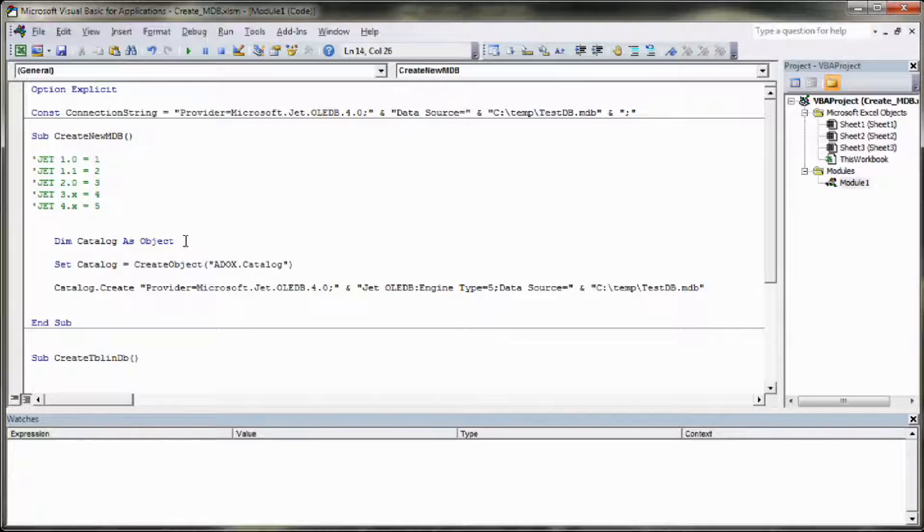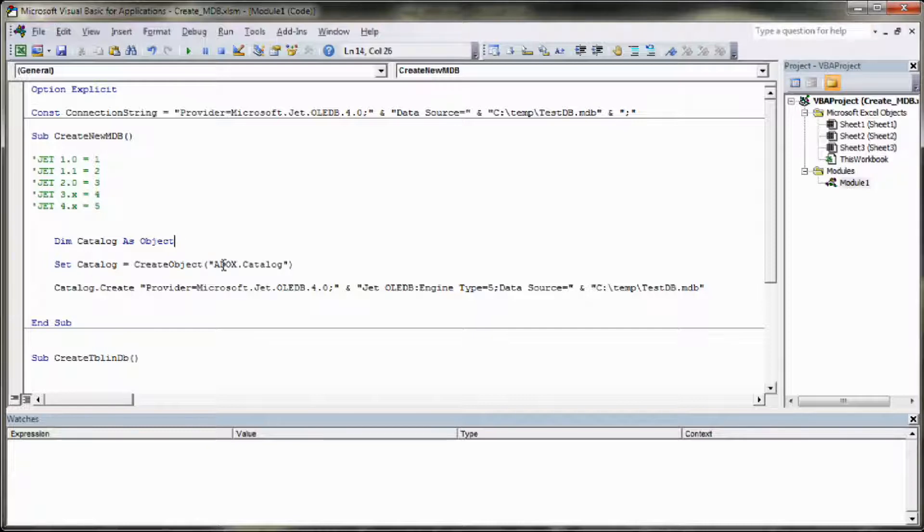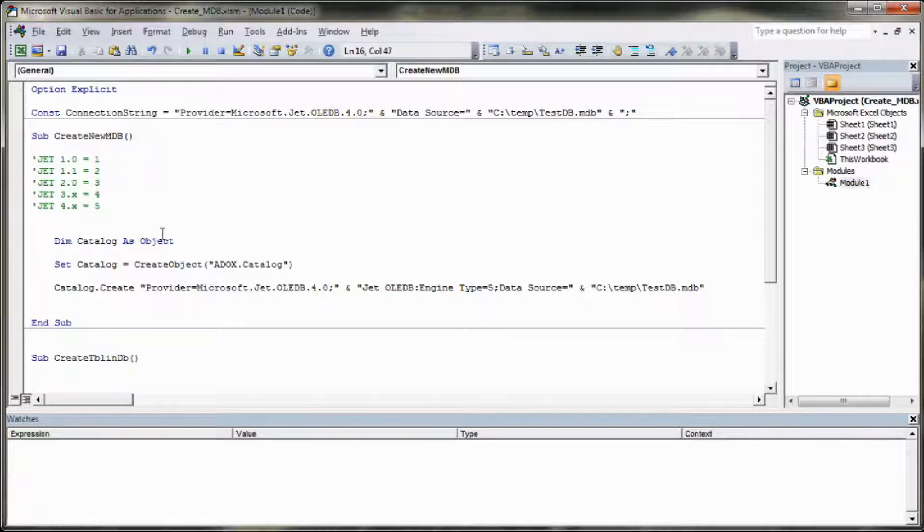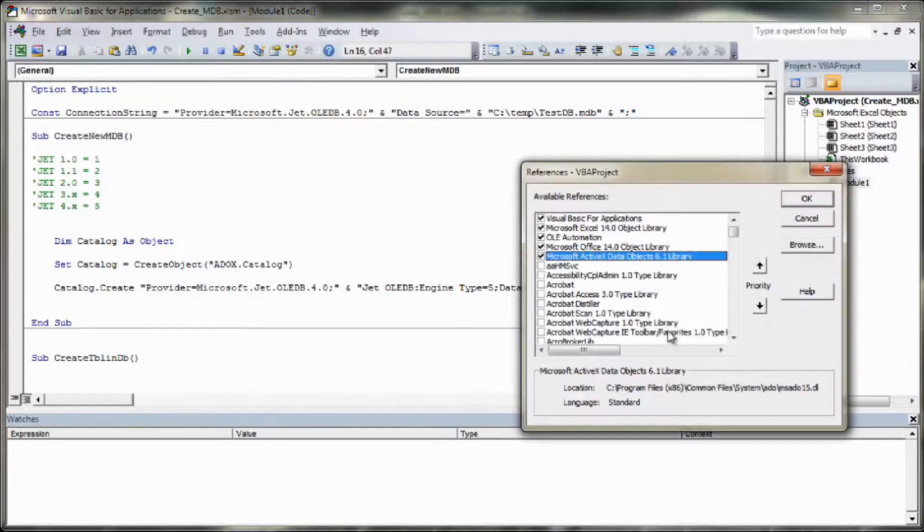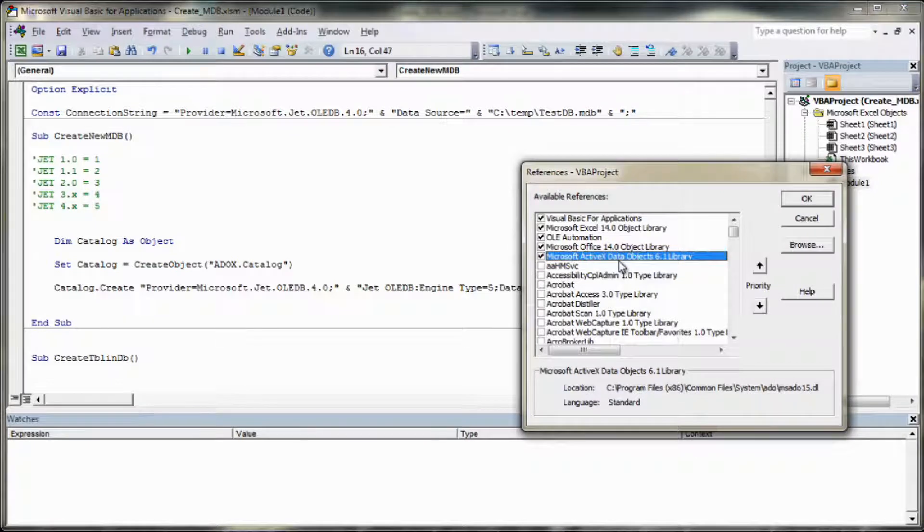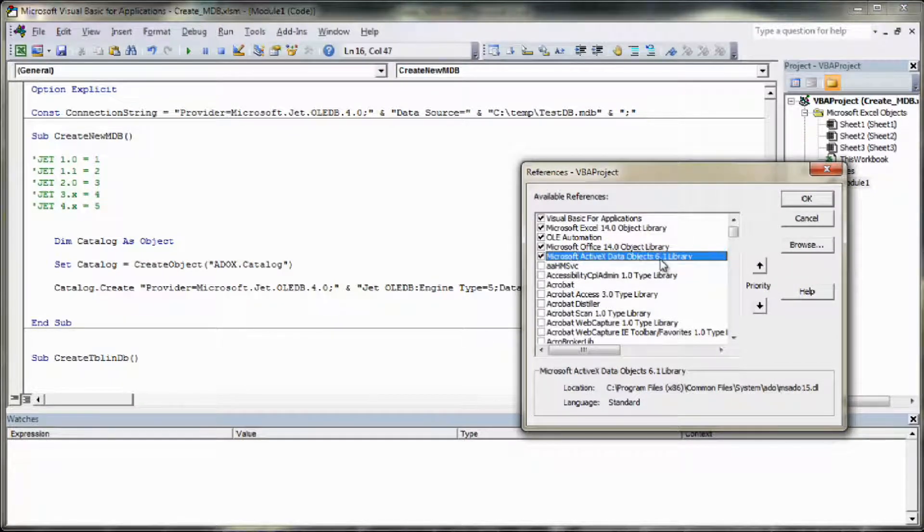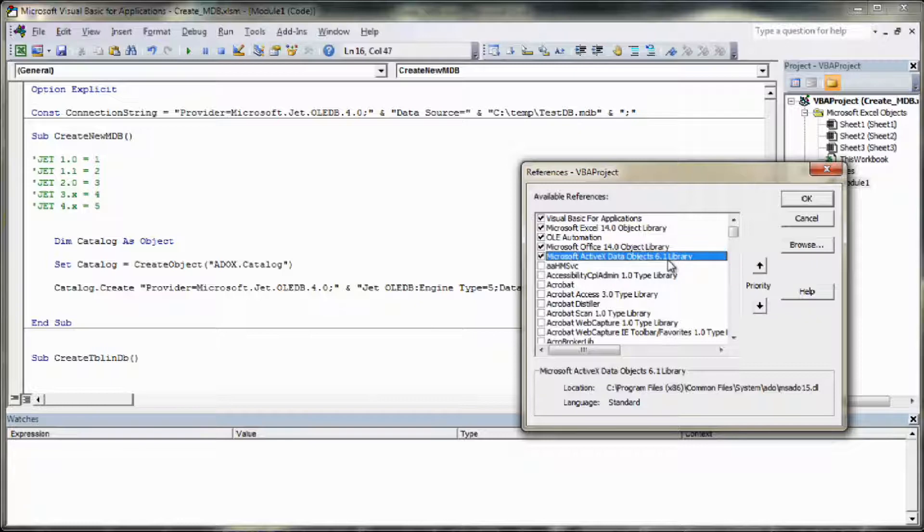The next stage is to create a catalogue object. Set the catalogue object up to an ADOX catalogue. ADOX actually stands for Active Data Objects Extensions which is a Microsoft thing and before you can do that you're going to need to set a reference. So you do that in Tools, References and you point to the Microsoft ActiveX Data Objects 6.1 library. If you don't have 6.1 then just point it to the highest one you do have, so whether that's 2, 3, 4, 5, whatever. Make sure you select that and click OK.